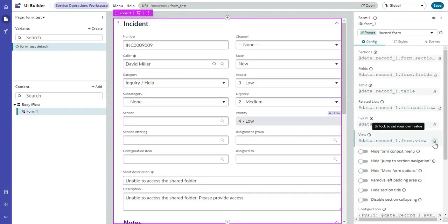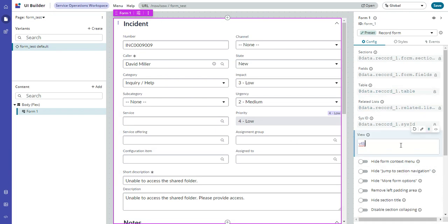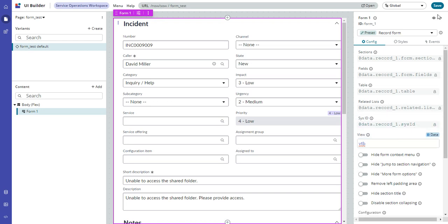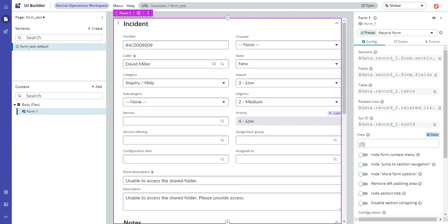So if I go, and you might think you can just go in here and stick VTB. If I save that, nothing happens.